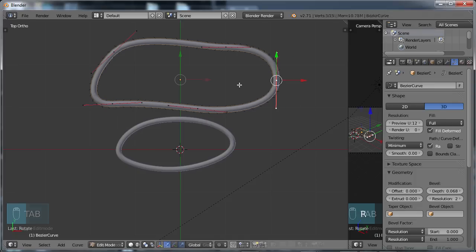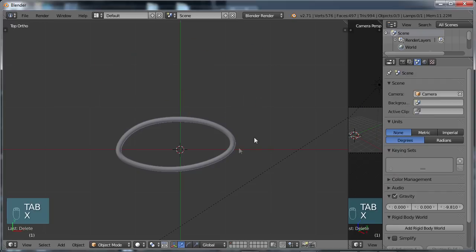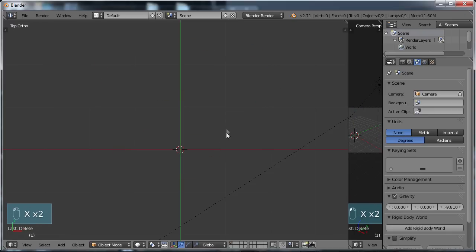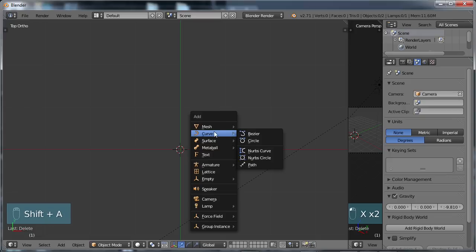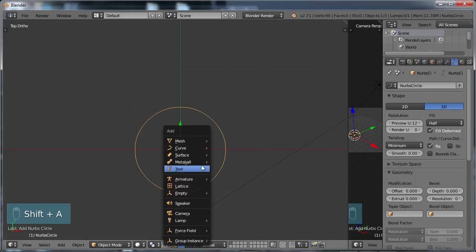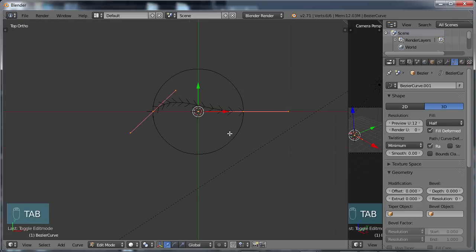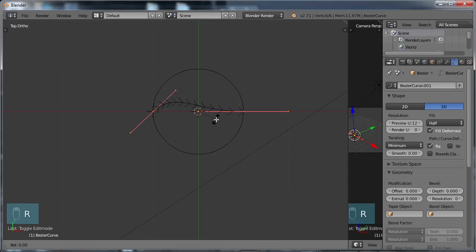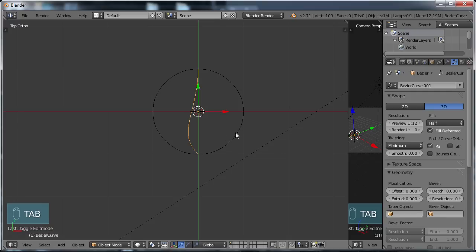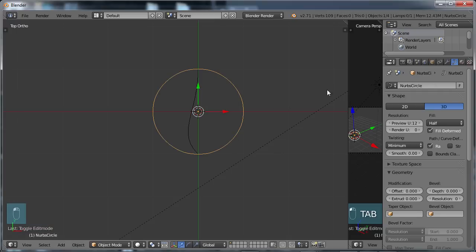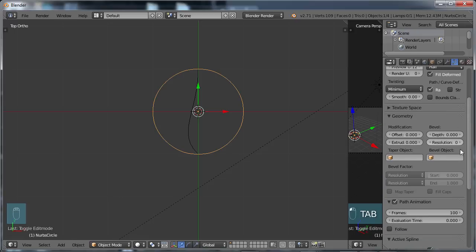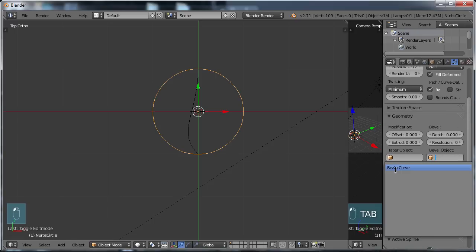Let's create something a little bit more useful. I'm going to tab back into object mode, choose X to delete both of those, then do Shift+A and create a NURBS circle. I'm also going to do Shift+A, go to curve, and create a Bezier curve so they're together. On the Bezier curve I'll tab into edit mode and rotate along the Z axis 90 degrees with R Z 90. Tab back into object mode, select the NURBS circle, and in the properties under bevel object I'm going to change this to the Bezier curve.